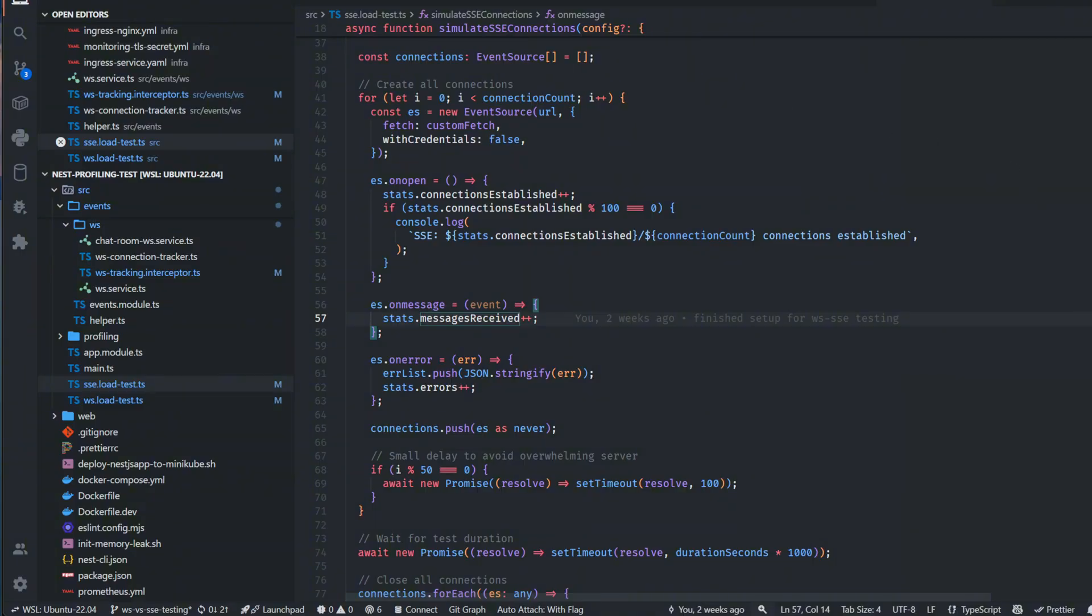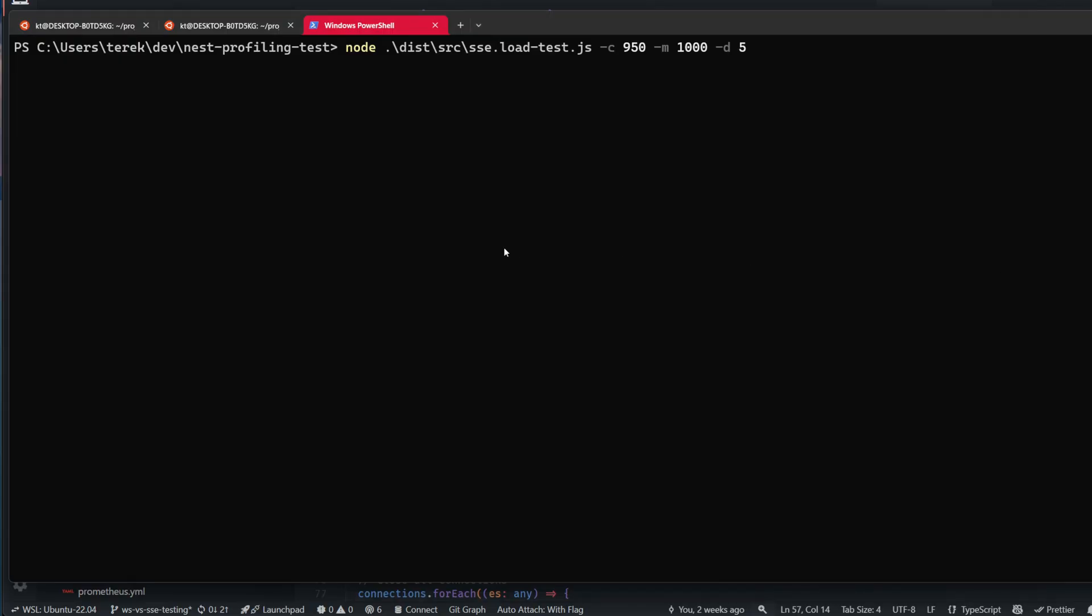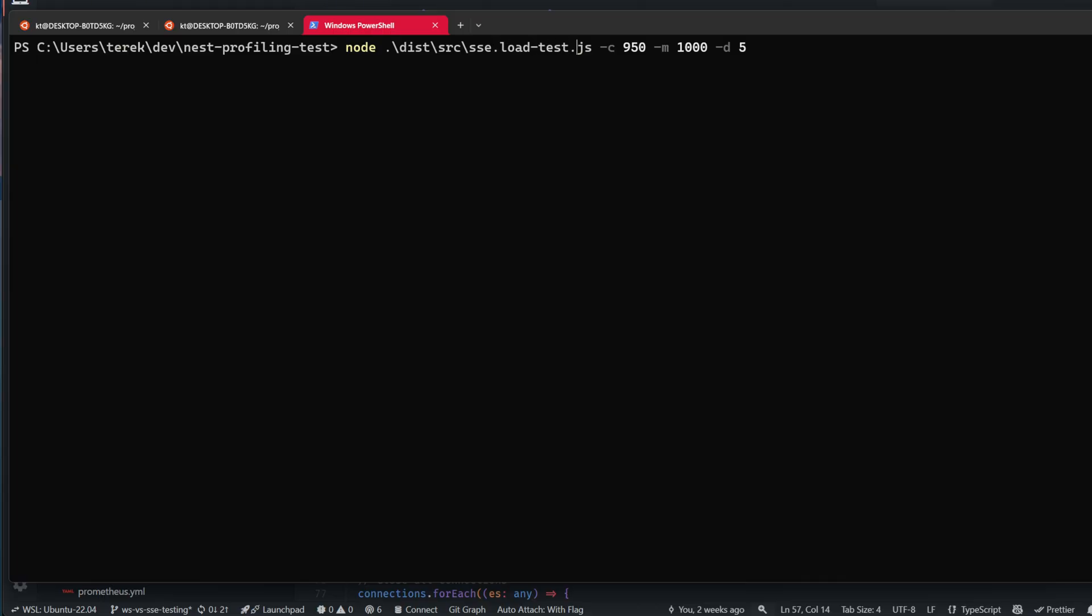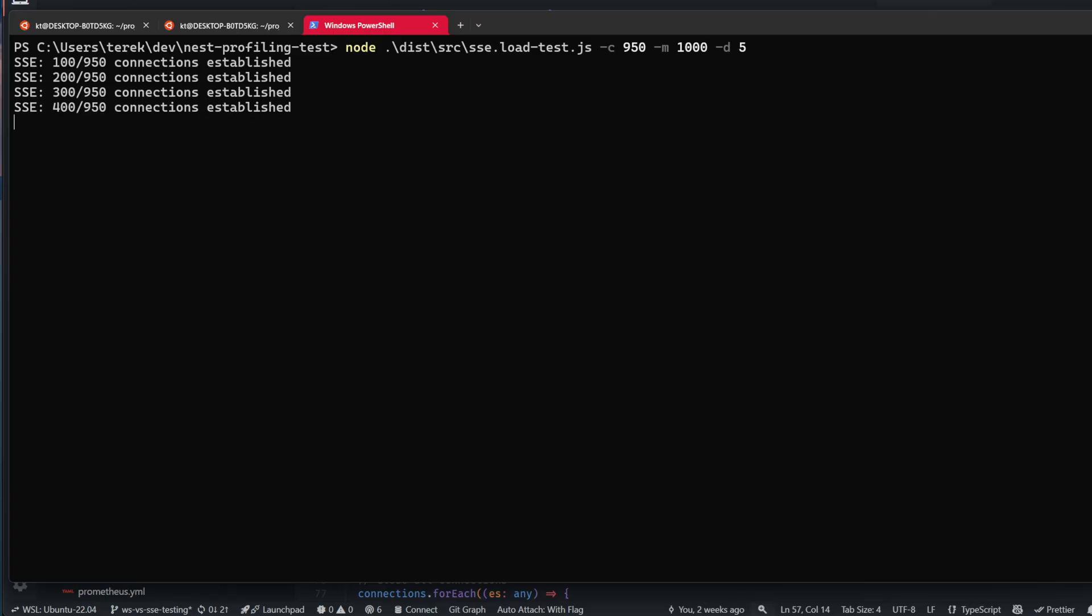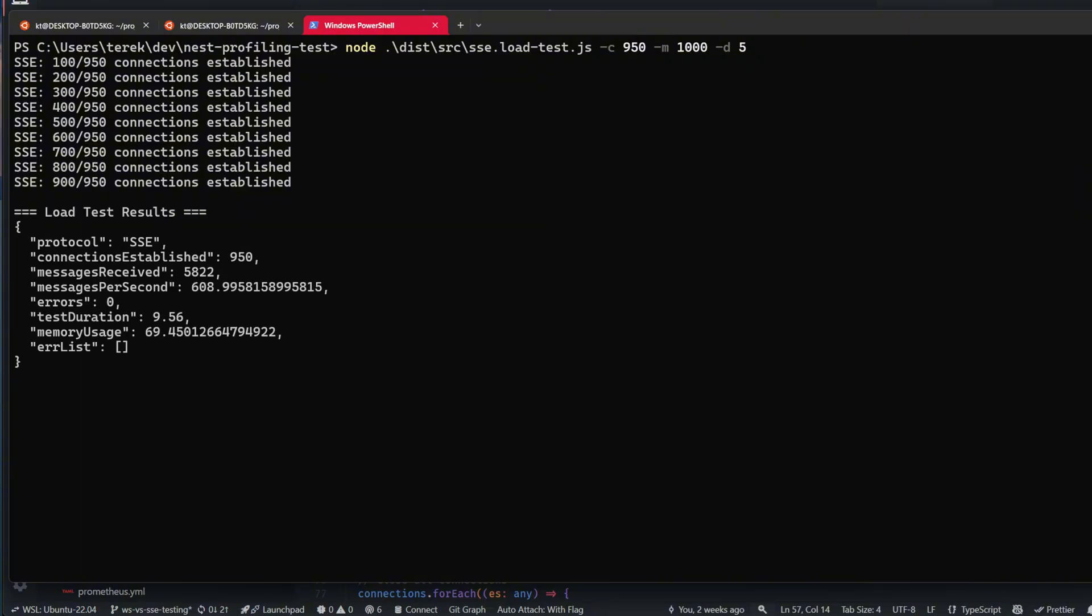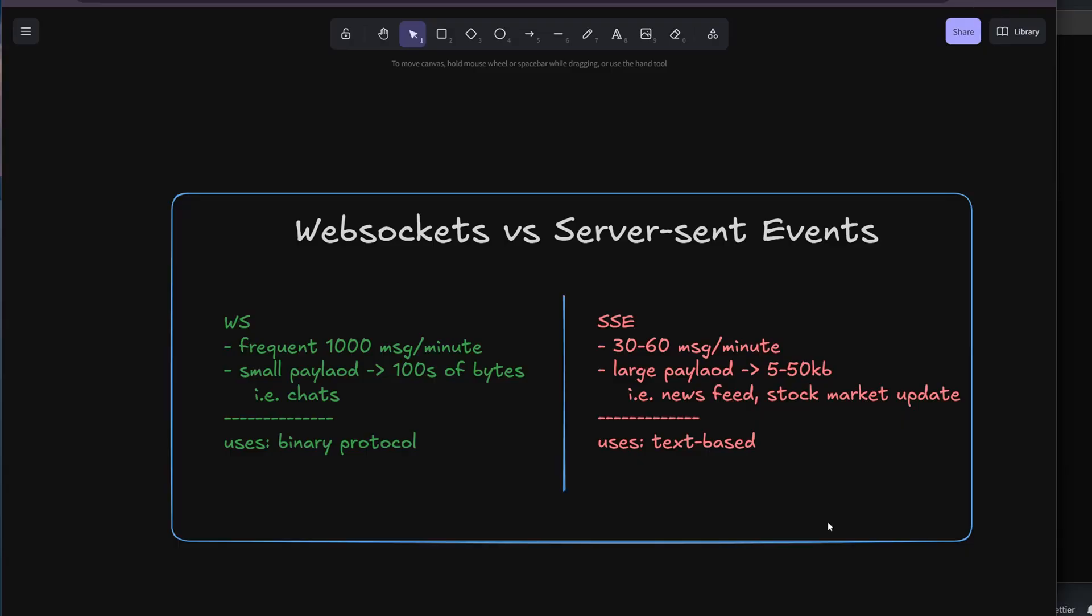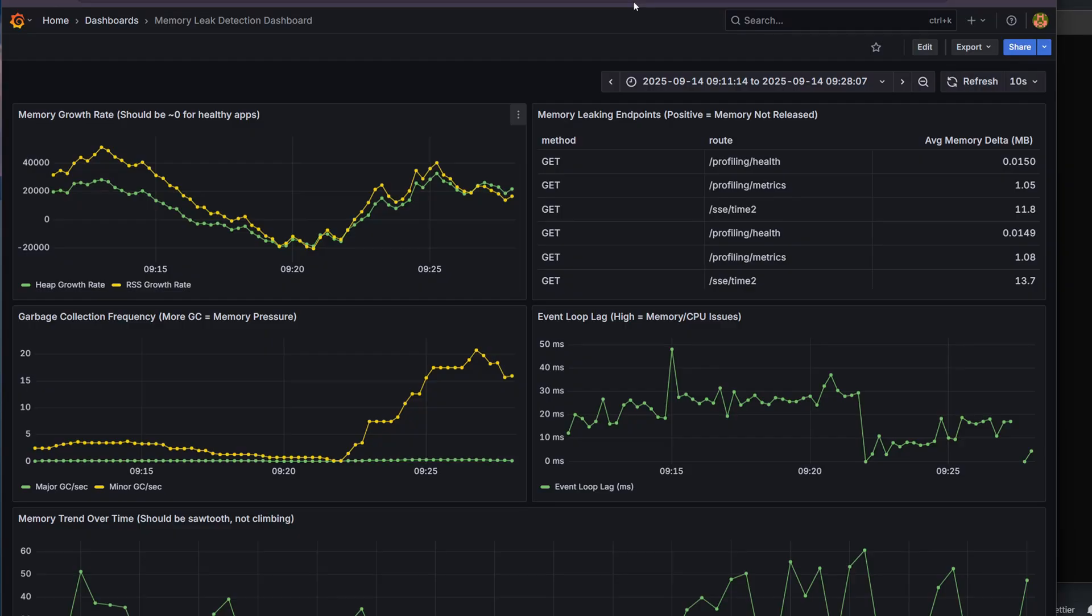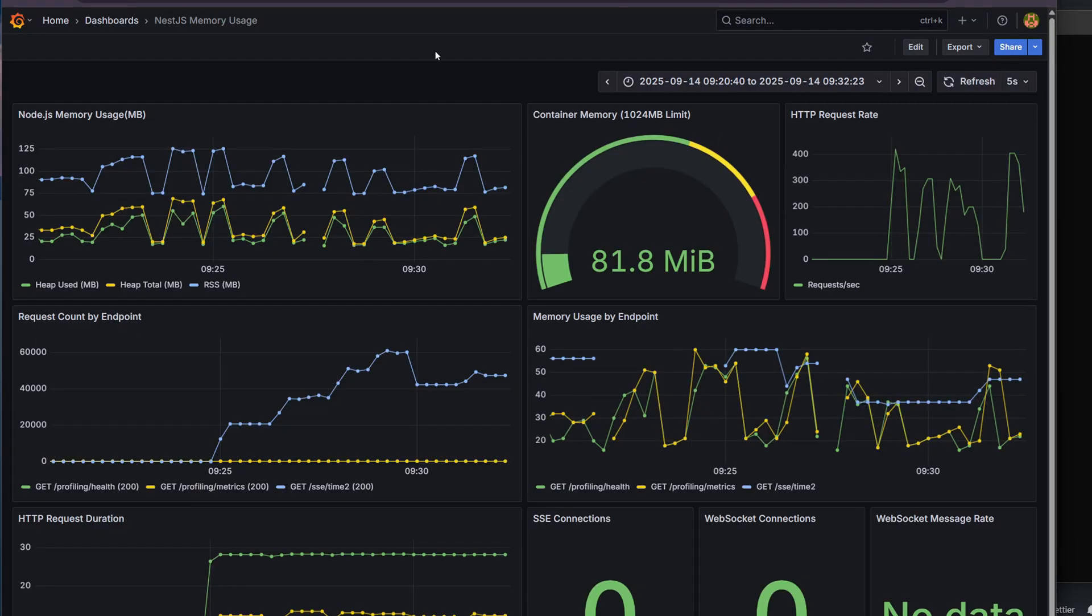If you want to run the scripts, you'll need to build the project and then you can run something like this. I didn't create a specific script in package.json. You'll need to change SSE to WS to run different scripts. Dash C specifies number of connections, dash M is number of messages, and D is duration. If I run it, it will quickly create tons of connections. Duration is just five seconds, so it will terminate immediately.